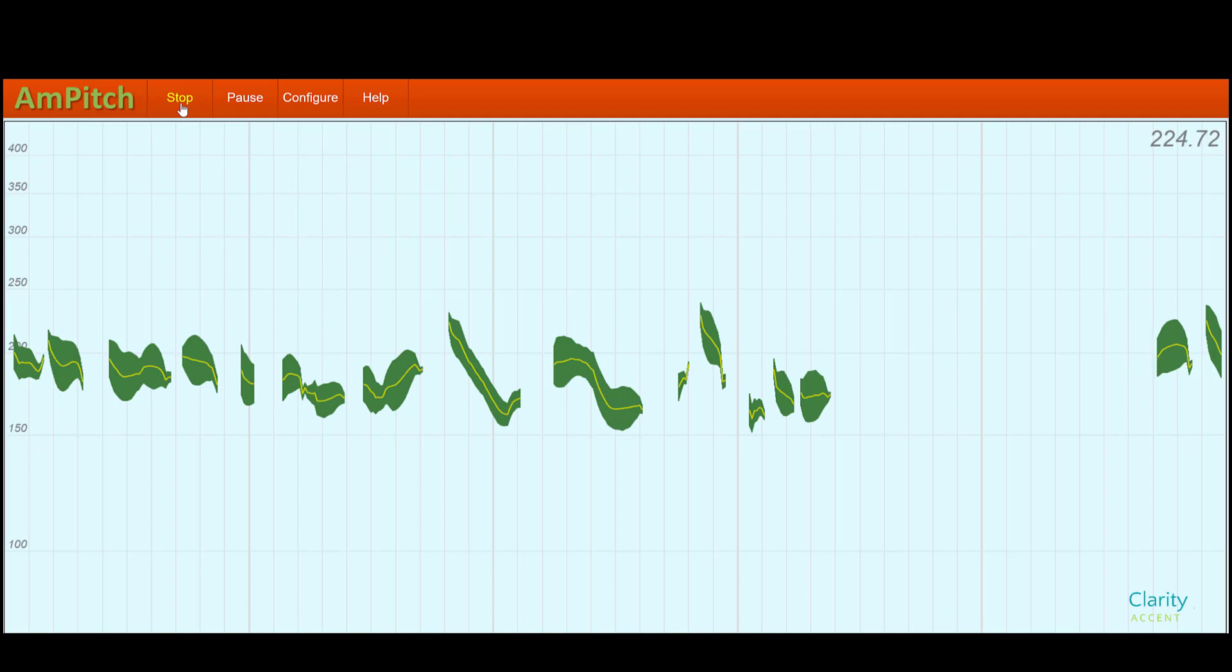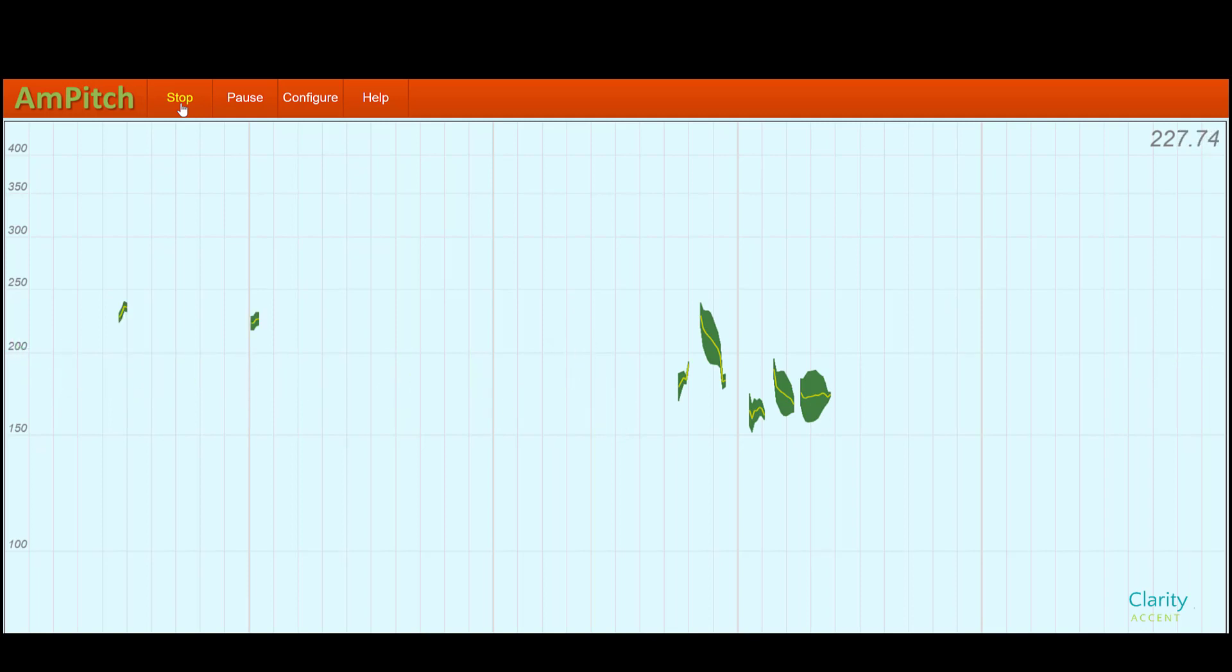Now I'm going to show you samples of two very different accents. The first is going to be French and then the next is Chinese, and we can watch waveforms for both.